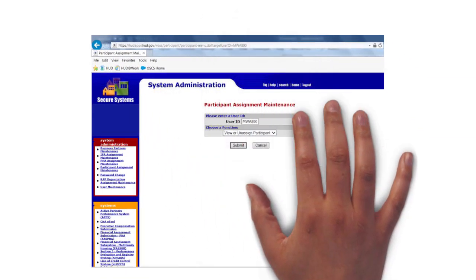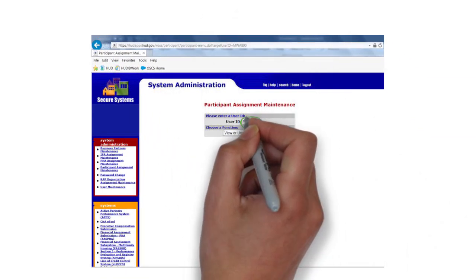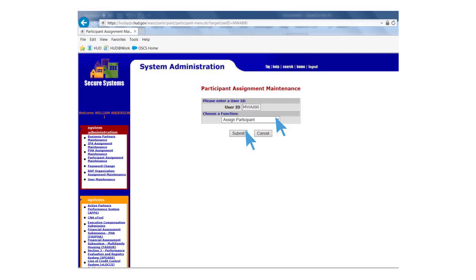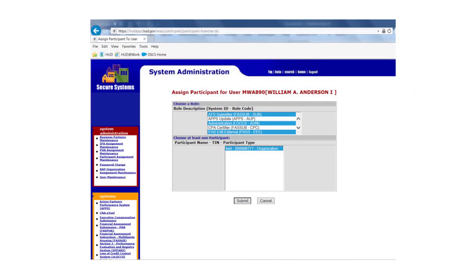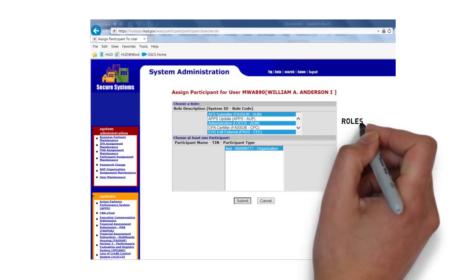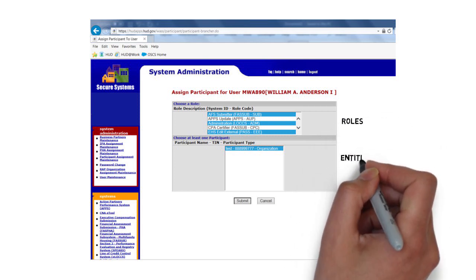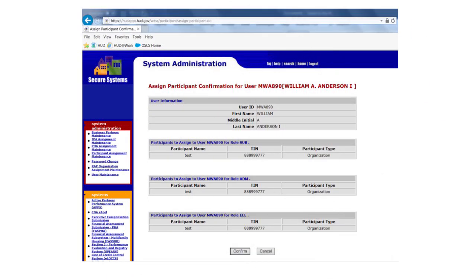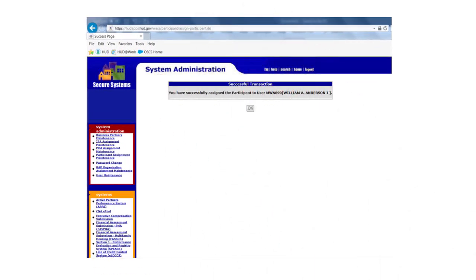On the Assignment Maintenance page, enter your MID in the User ID field. Under Choose a Function, select the Assign option and Submit. On the next screen, highlight your roles at the top of the page and highlight the entities in the lower half. Select Submit. This will take you to a confirmation screen. Select Confirm. A screen will appear stating that you have successfully assigned the participant to the user. Select OK and the system will take you back to the Assignment Maintenance page.